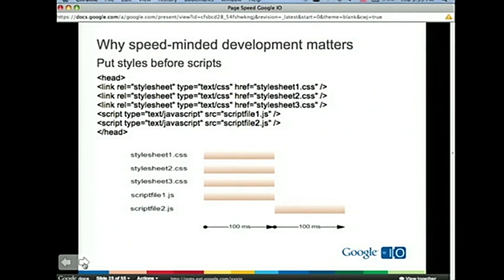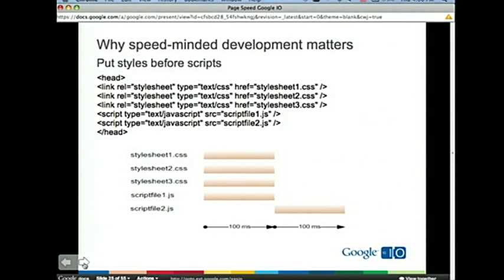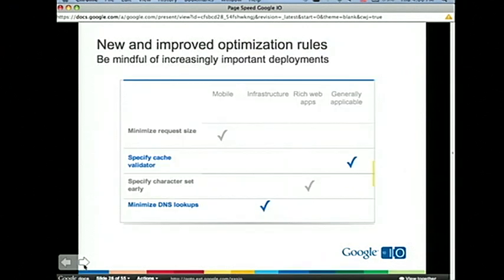All our suggestions — this one and all others — shouldn't have any impact on the look and feel of your page. As far as the user is concerned, the page is exactly the same. You reduce one of those round-trip times and go from 300 milliseconds to 200 milliseconds without any other change in the page.